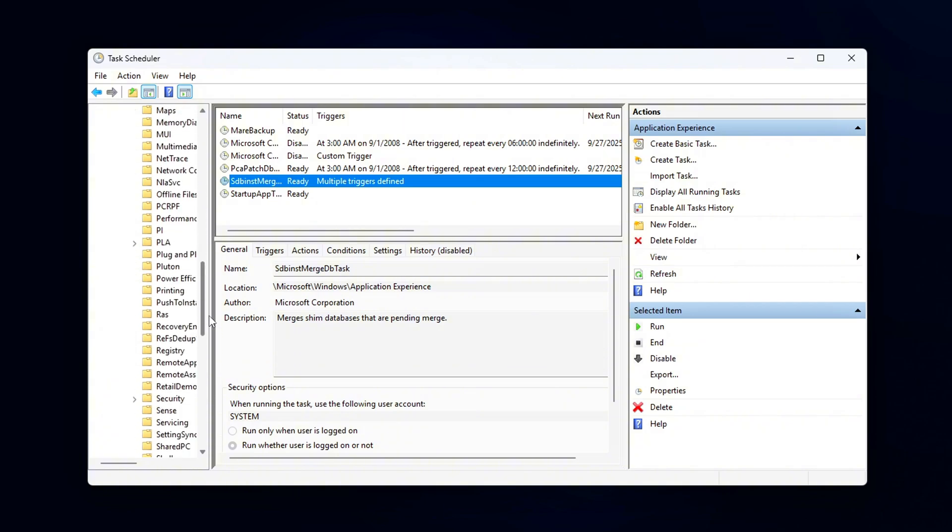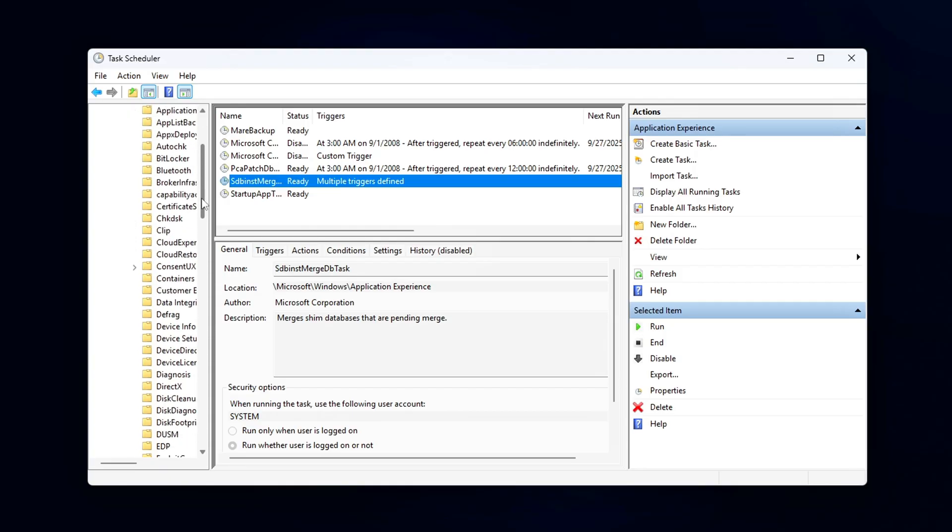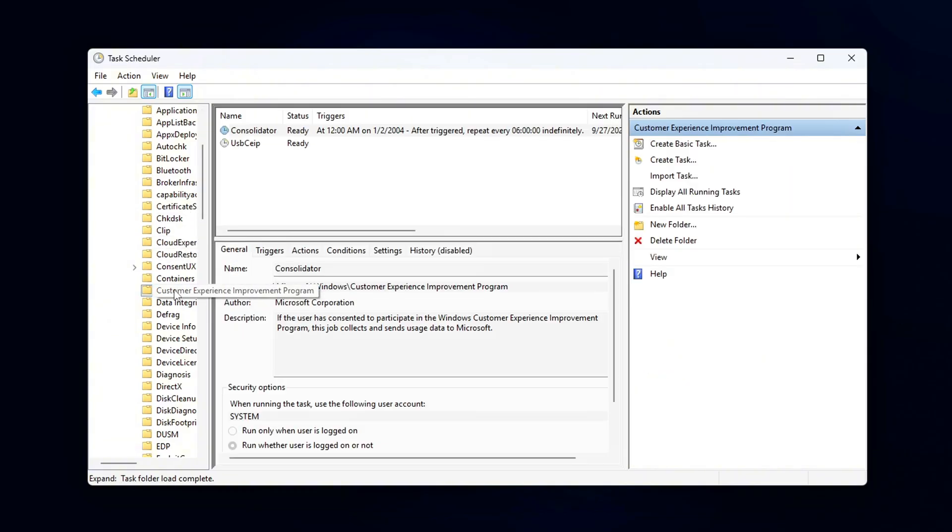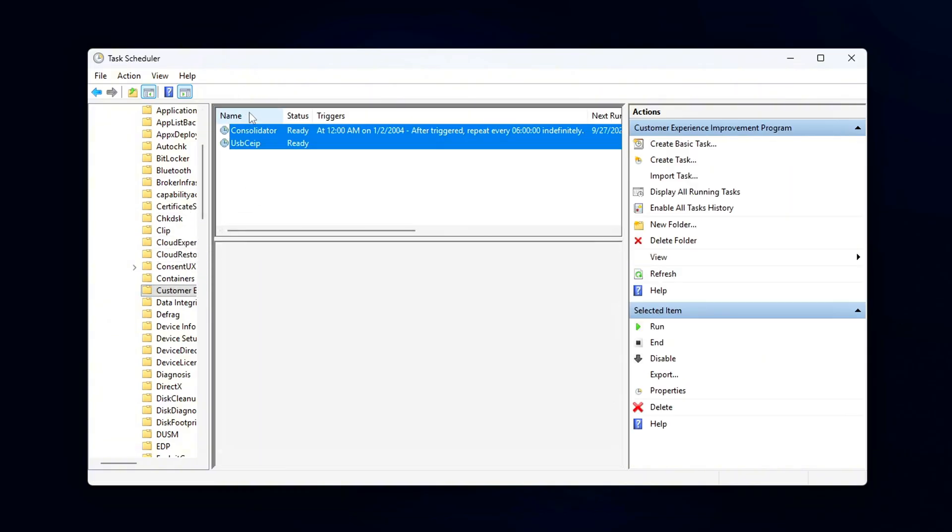look for tasks that you want to disable. Specifically, the following tasks are notorious for triggering WinRT telemetry, background scans, or other unnecessary processes.